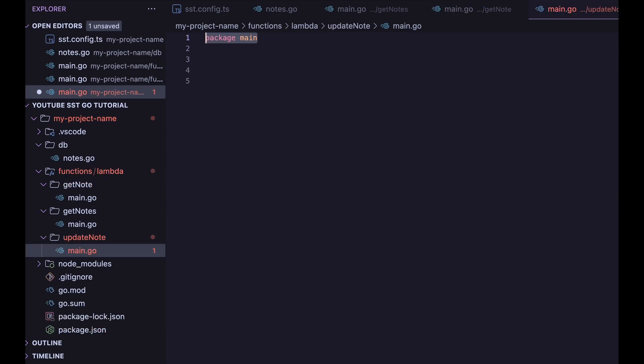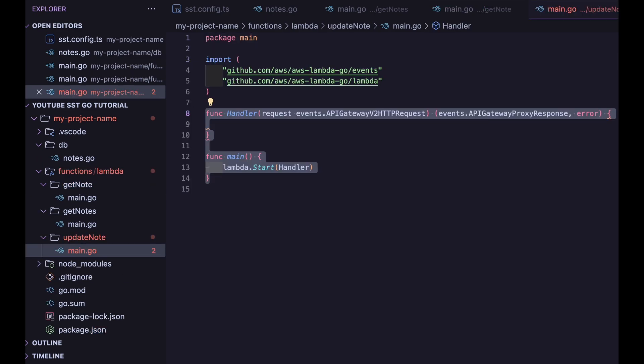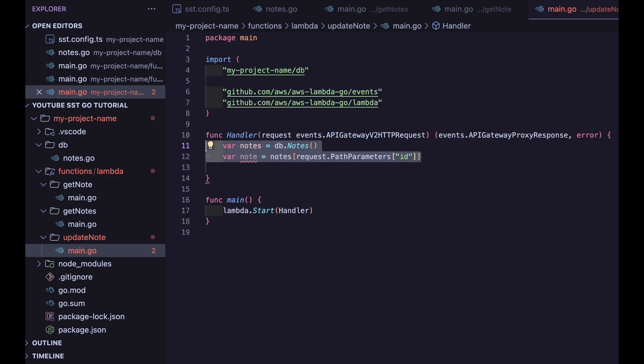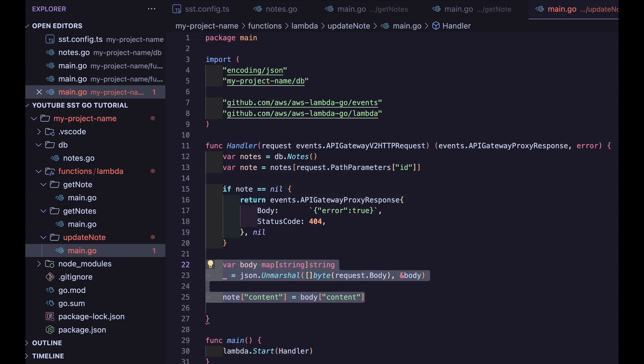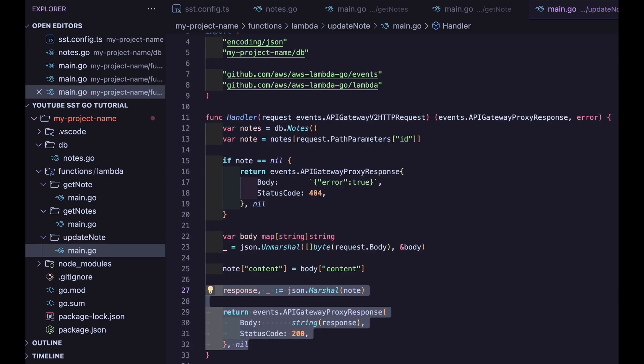Handling our update route is very similar to our previous request. We get the path parameter, we check to see if it exists, and if it does, we replace the note's content property with the request's body's content property. We then return the result as a response.